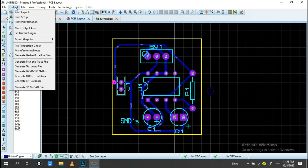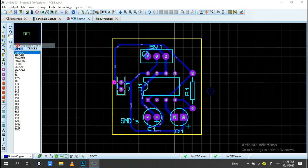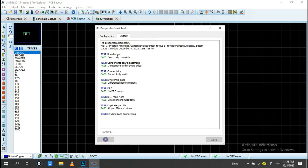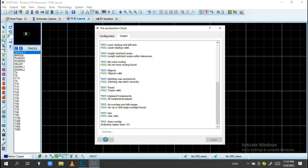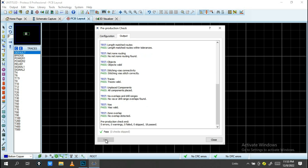Click on Output and then Pre-Production Check. When you click this, you'll see the Pre-Production Check results: zero errors, zero warnings, zero ready, zero skipped DRC — everything is clear.